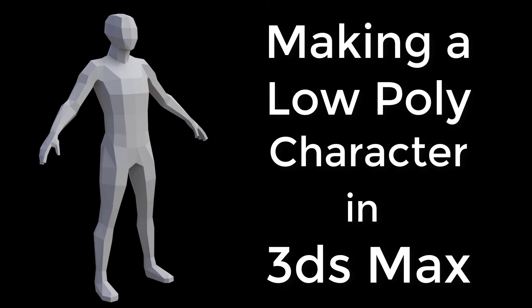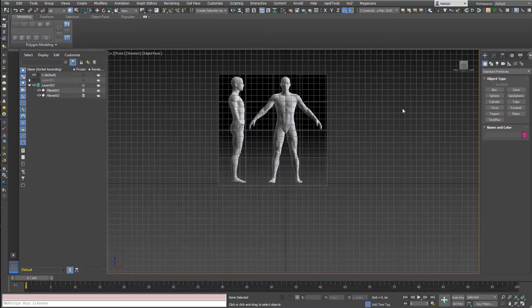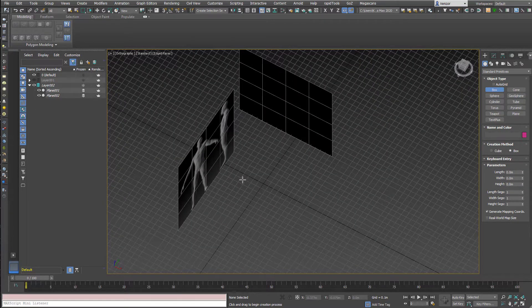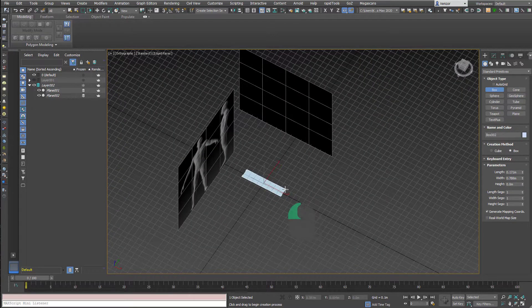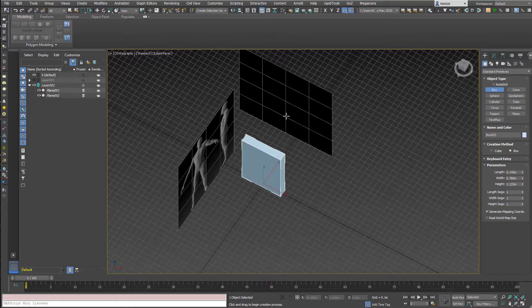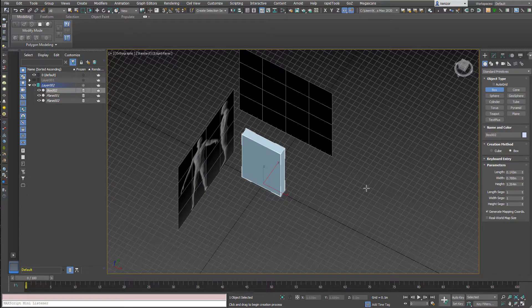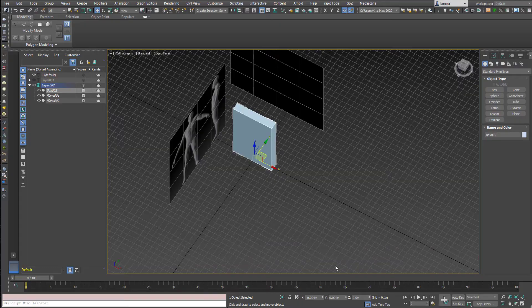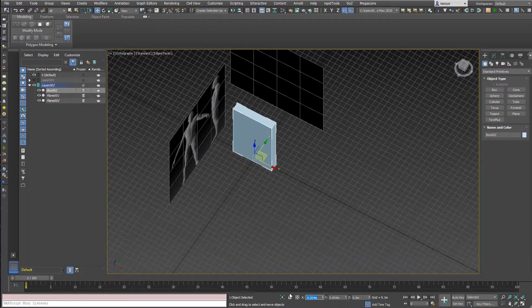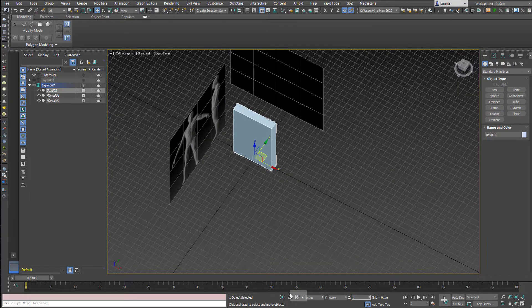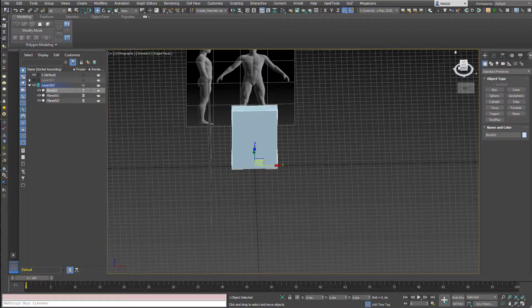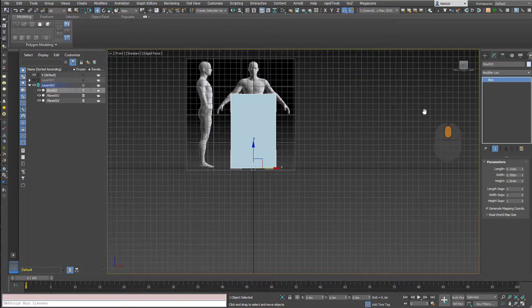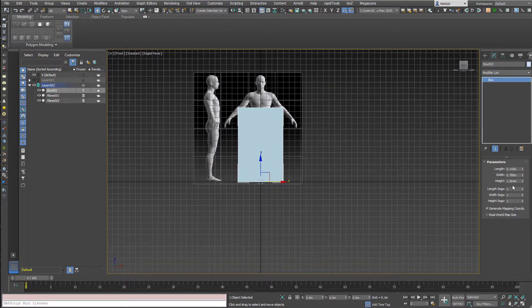We're going to make a low poly character in 3ds Max. Start by dragging out a box in the middle of the screen and zero it using the values at the bottom, making sure the move tool is selected. Zero everything so it's nicely centered, and set the width segments to two to split the box down the middle.